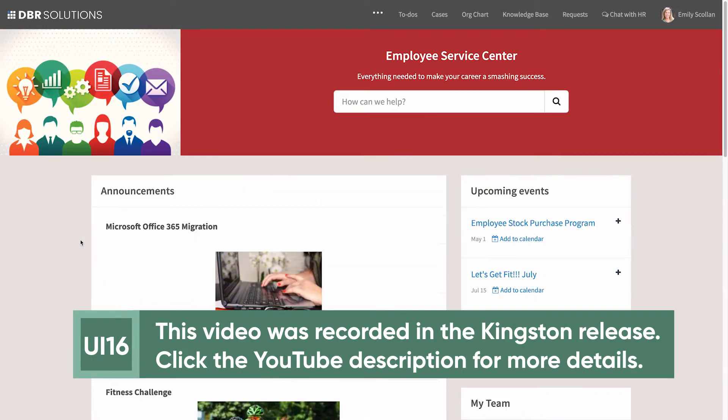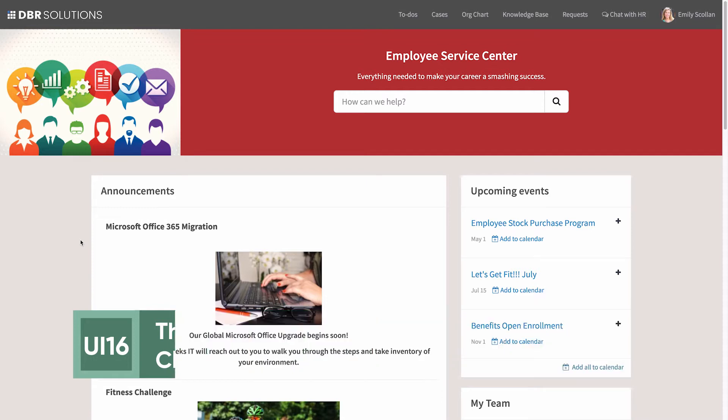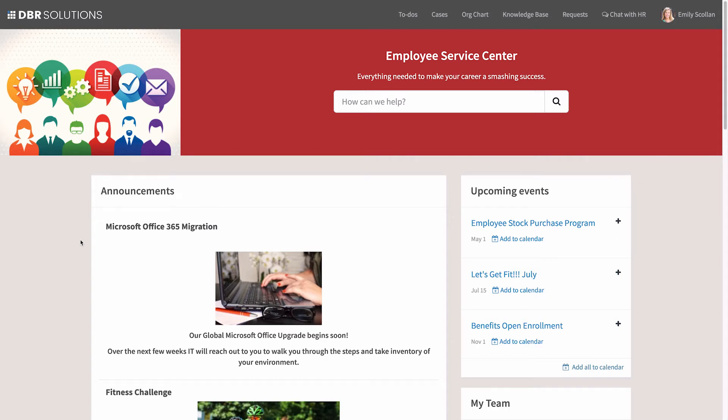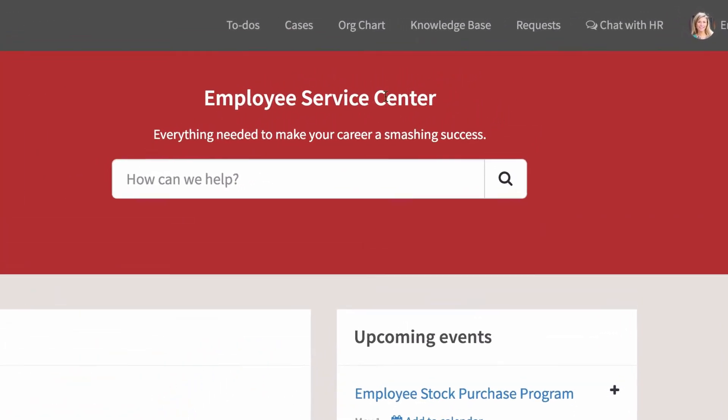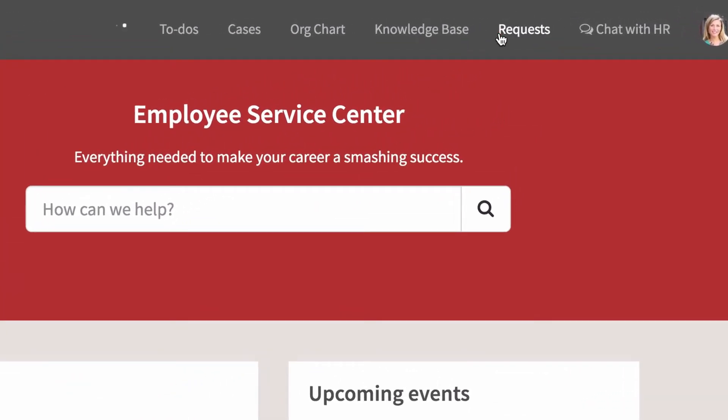The Employee Service Center portal provides a number of resources for employees, including an HR Service Catalog for making HR service requests. In our example portal, the HR Service Catalog is available from the Requests link.